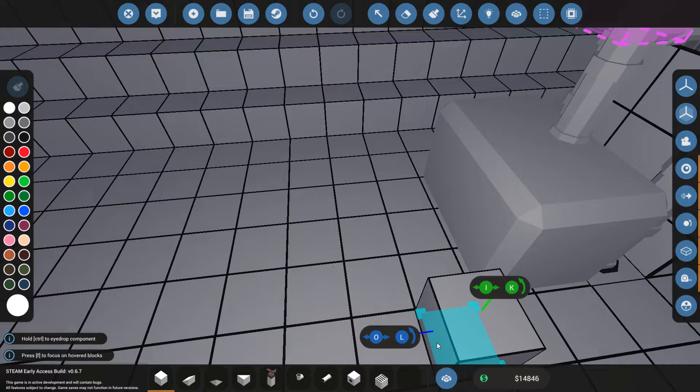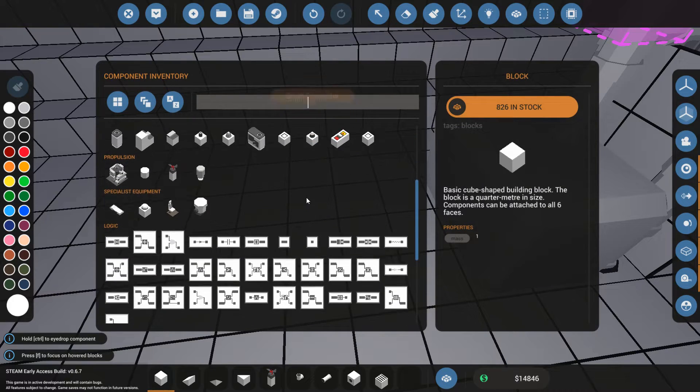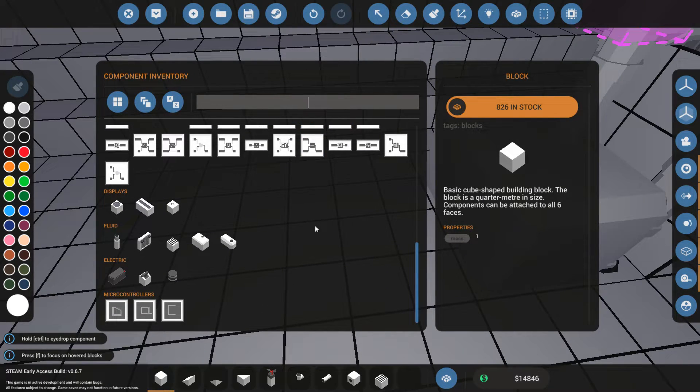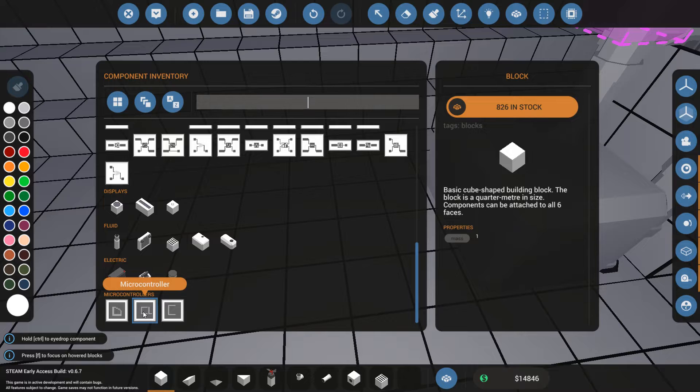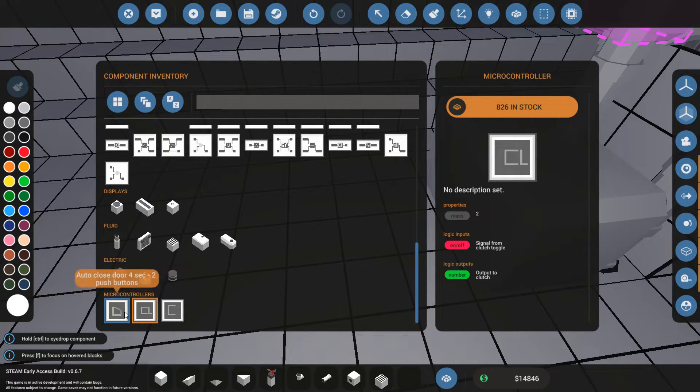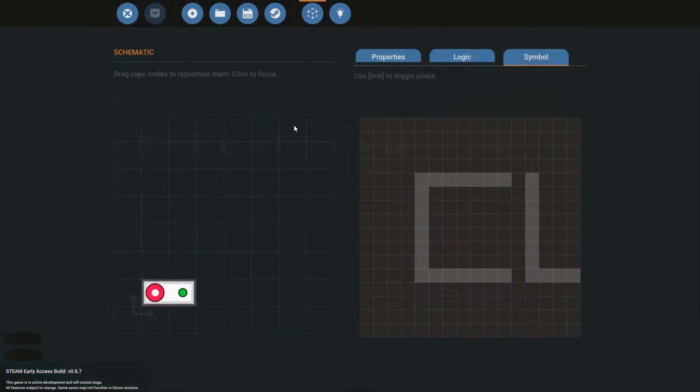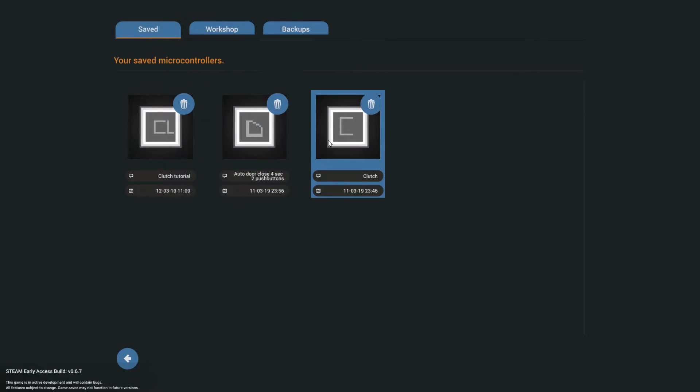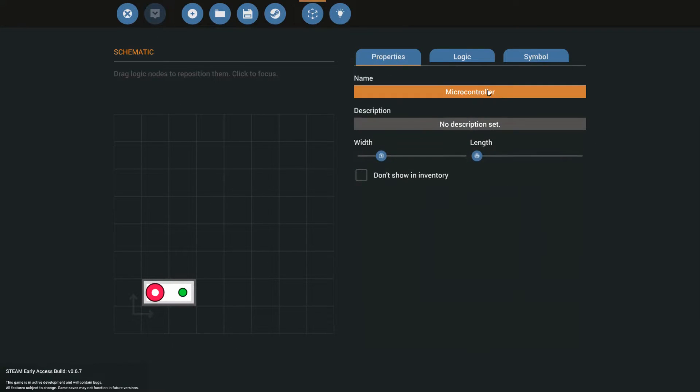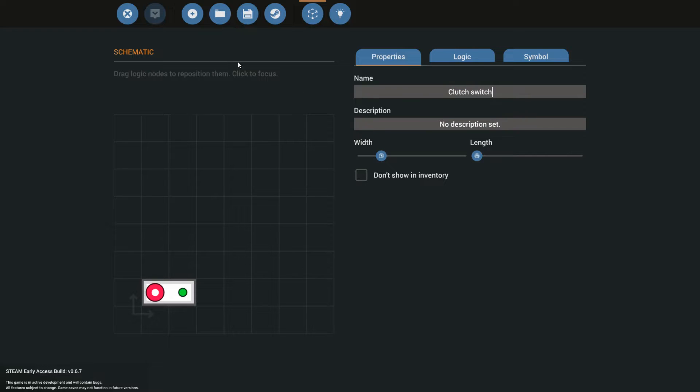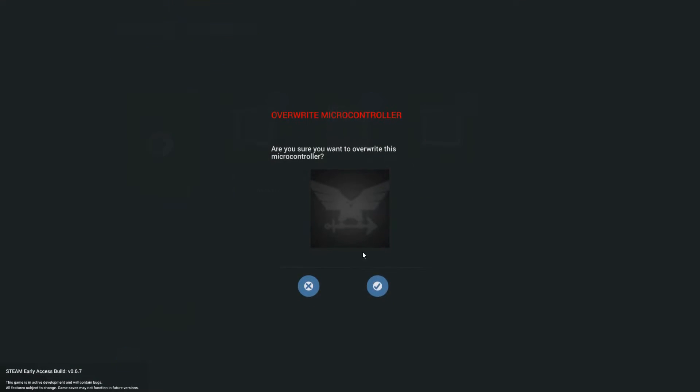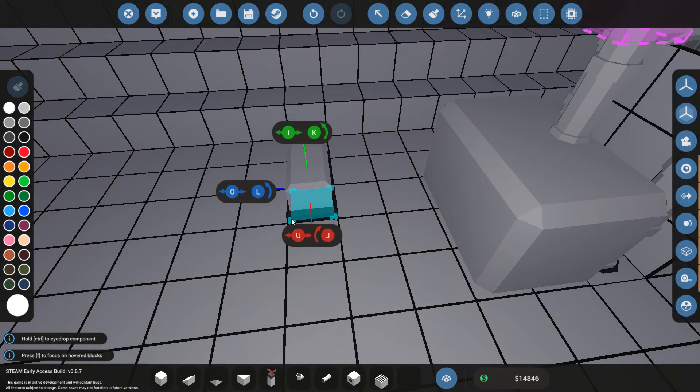Now you go into your inventory. You scroll way down until you get to the microcontrollers. This is the one that we just built. This microcontroller. Unfortunately, I don't quite have a name for it yet. So let's fix that right now. Let's switch to clutch tutorial. And not name it microcontroller, but clutch switch. Save it over the one that we already saved it as. There we go.